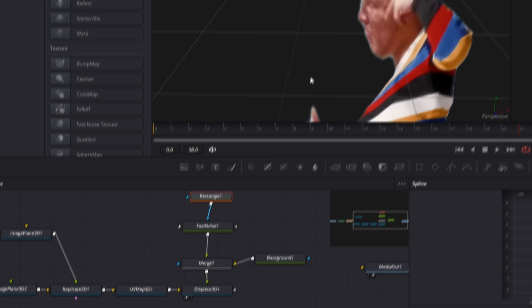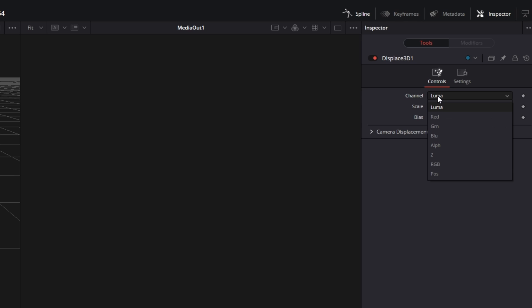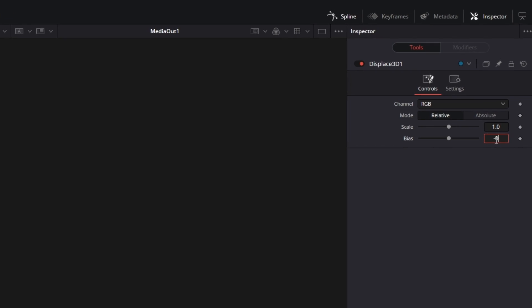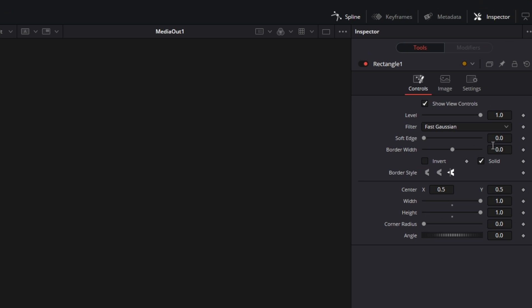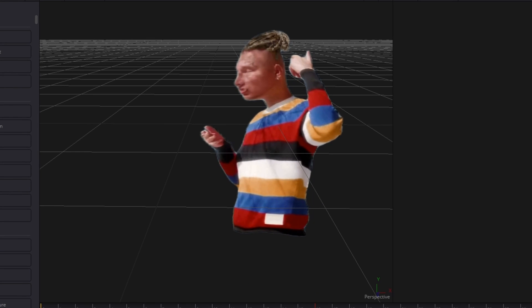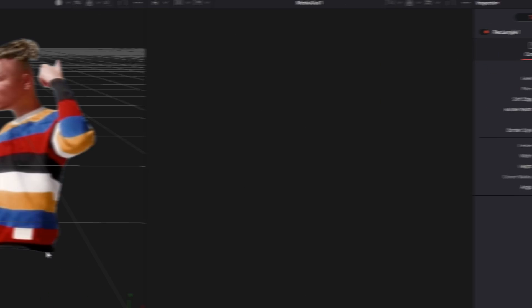Connect the Merge 1 node with the Displace 3D node. The effect looks a bit weird right now but we will change this. Go to the Displace 3D node and change the channel from Luma to RGB. Change the bias to negative 0.5 and decrease the scale to about 0.2. Go to the Rectangle Mask and decrease the border width a little bit — this is because the edges look a little weird at positive values and look normal once it goes slightly negative.